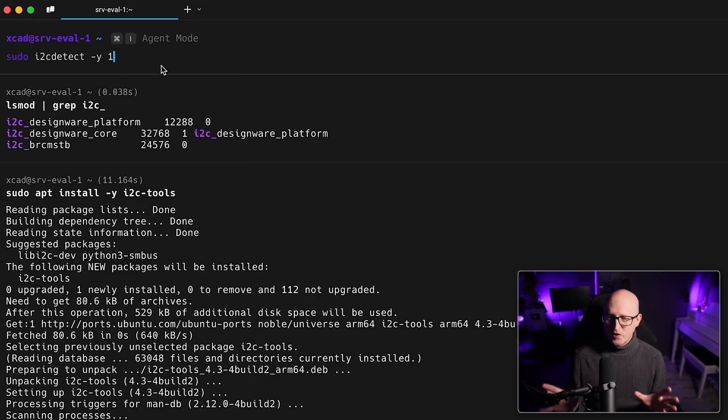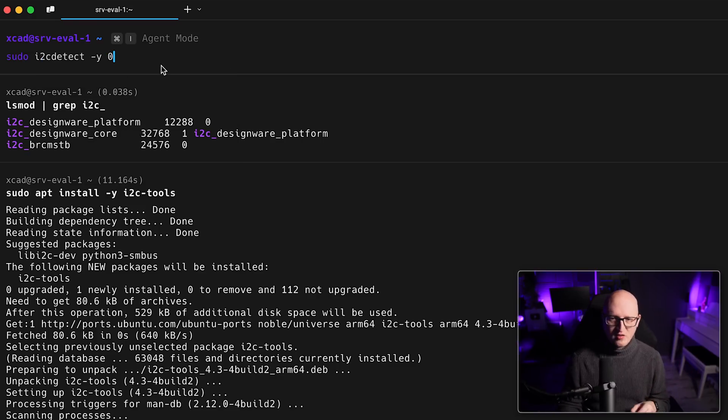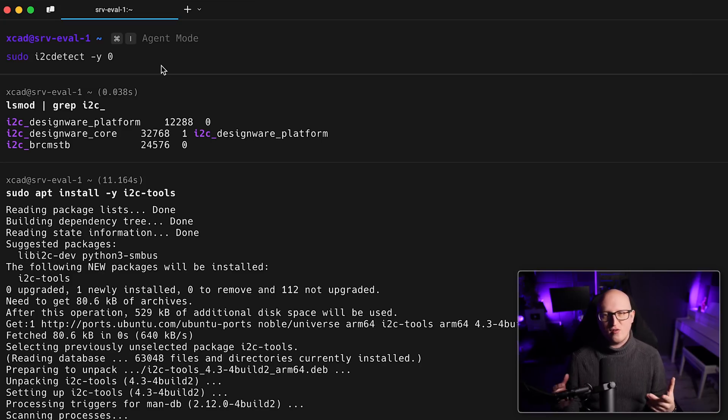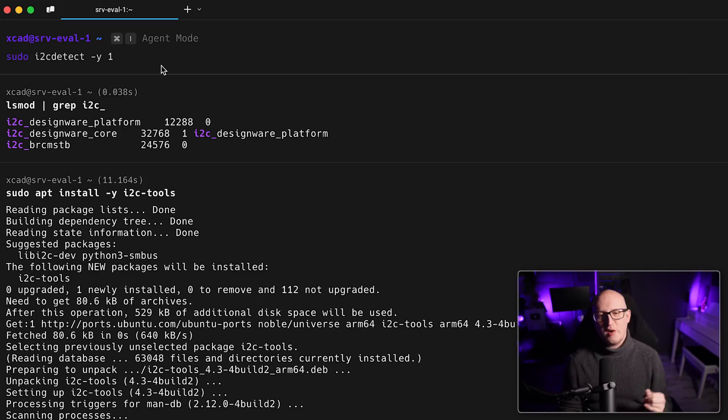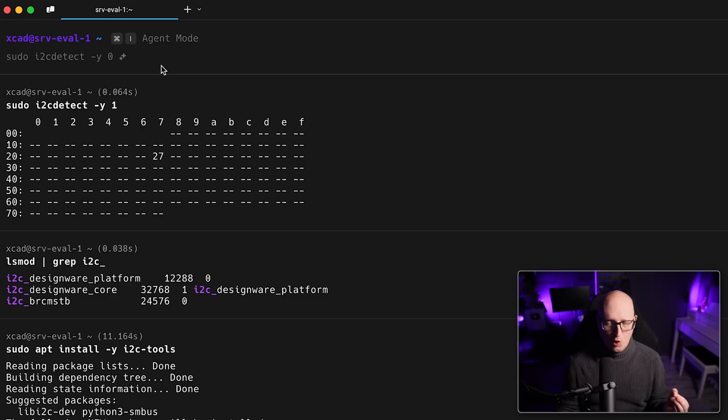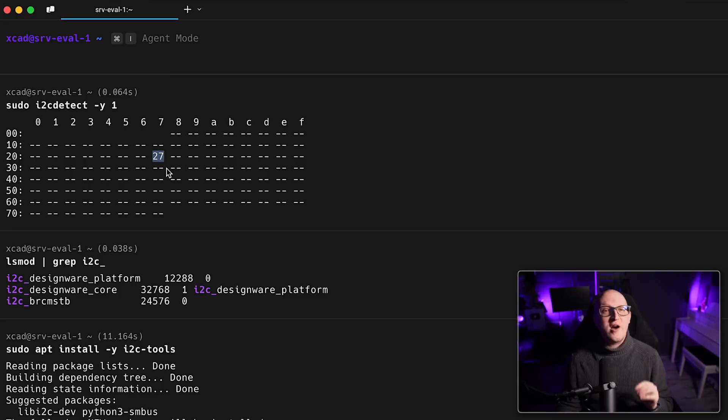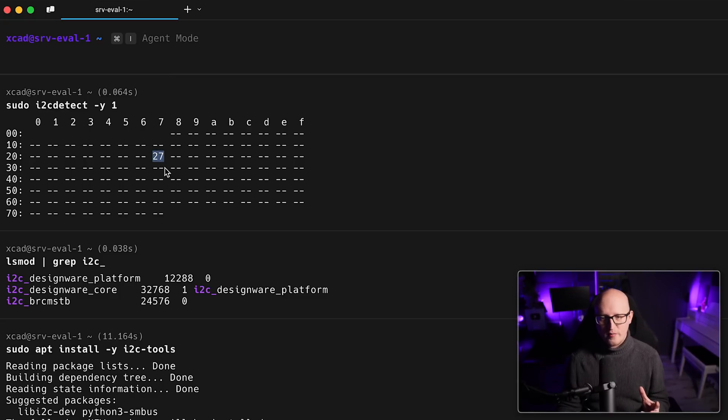And then you can run the small program i2cdetect with a -y 1. In some older tutorials, I, by the way, have also seen the -y 0. So that depends on which ports or pins you have connected the LCD screen to. But in my case, it is one.